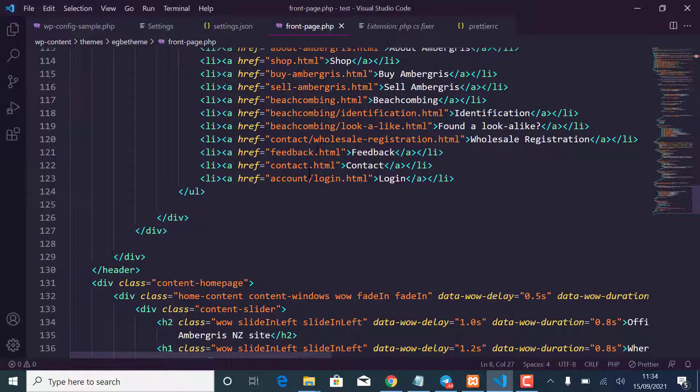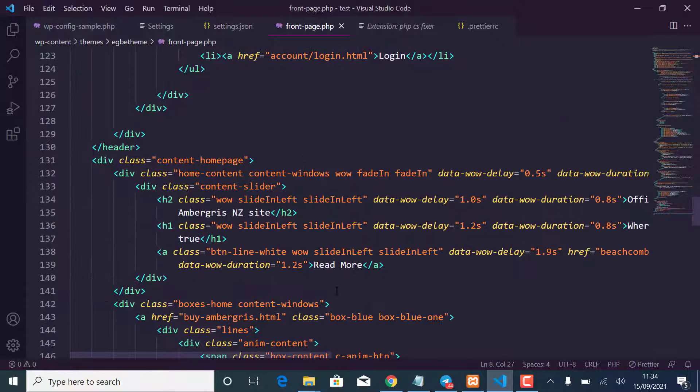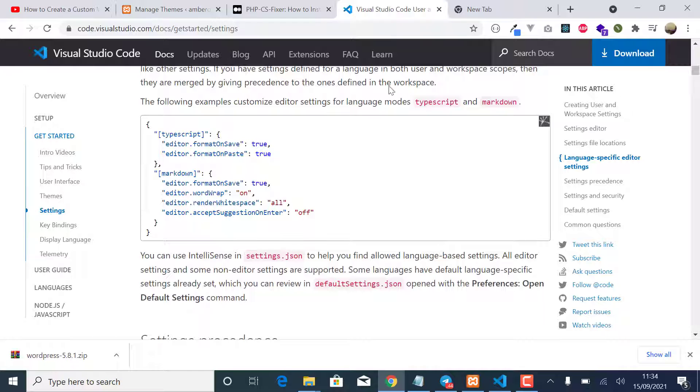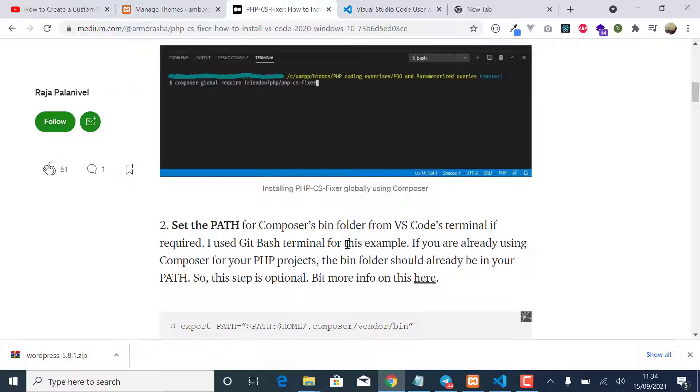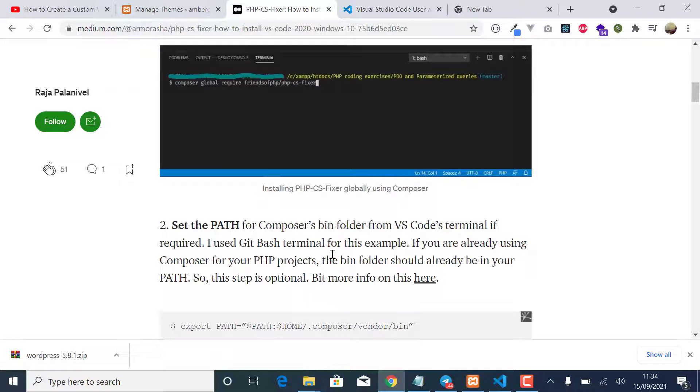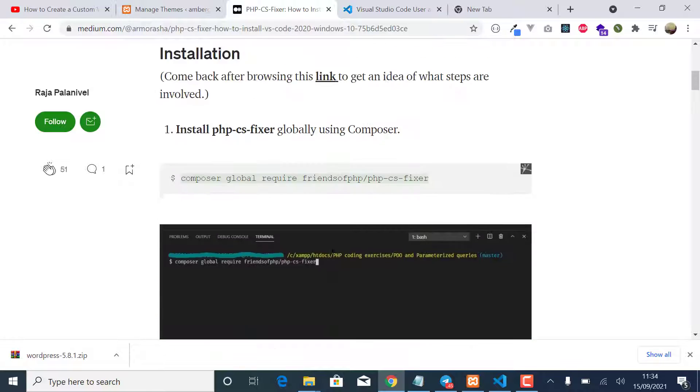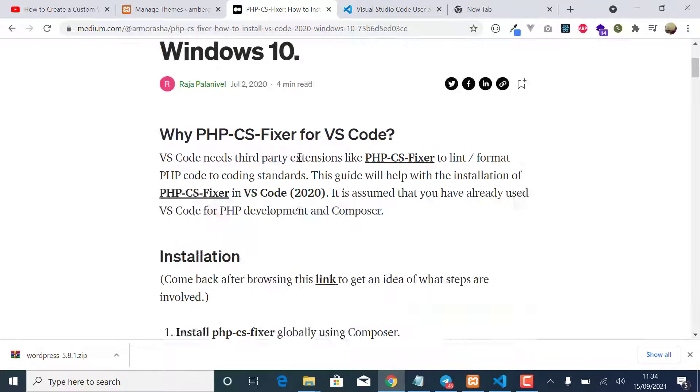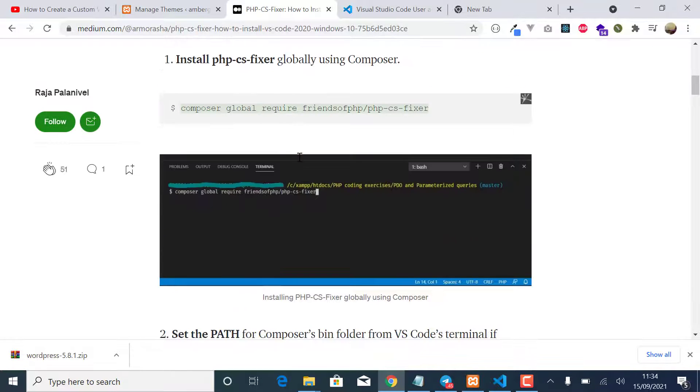How to install it. So I'm going to follow this article that I'm going to leave in the description section, and the first thing you have to do is to install.